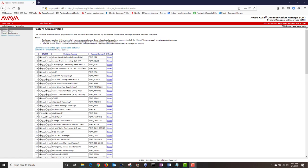This completes our tutorial. Today we installed Feature Pack 3 and Service Pack 4, then restored our CM configuration from backup. Thank you for watching — if you found this video helpful please click subscribe and stay tuned for new videos.